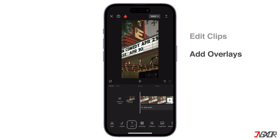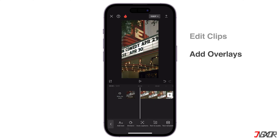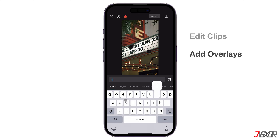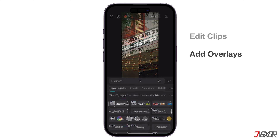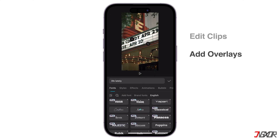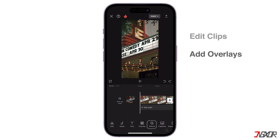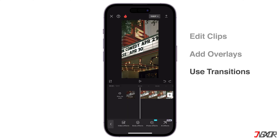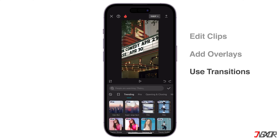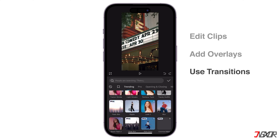Add text overlays and stickers to enhance the template's visual appeal and convey messages. Use creative transitions to connect different parts of your video smoothly.